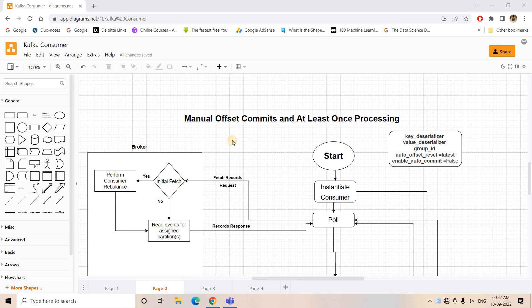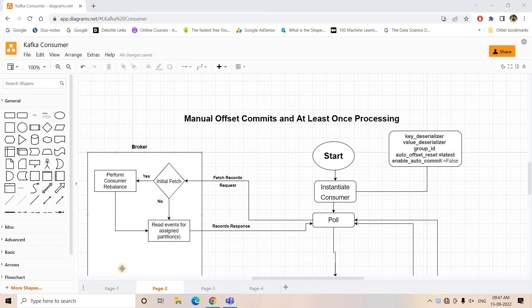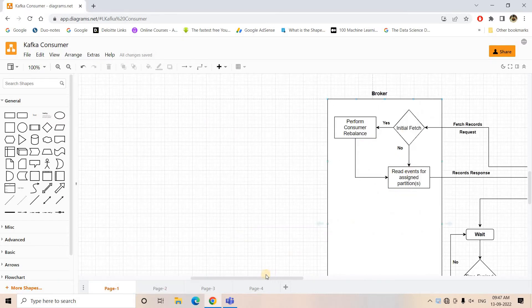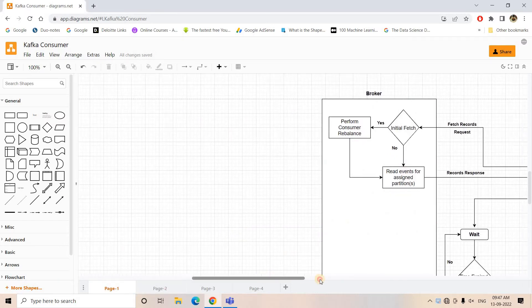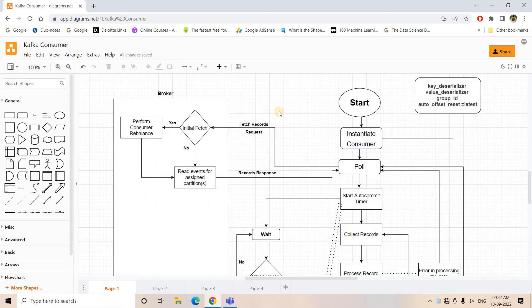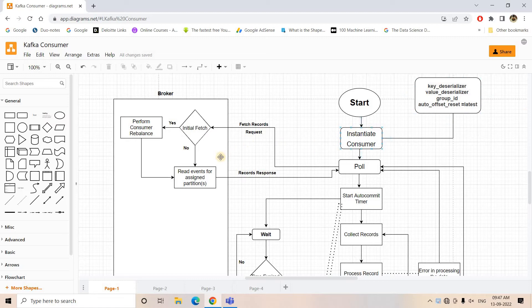Hello friends, welcome to our channel Knowledge Amplifier. In our previous video, we discussed the Kafka consumer architecture where first we covered this particular diagram which explains the internal working of Kafka consumer when we keep enable auto-commit true.